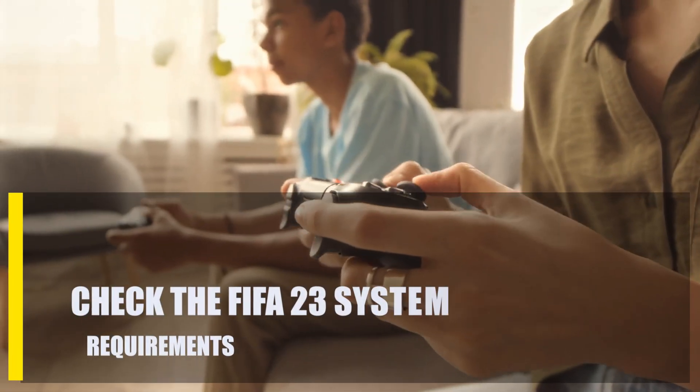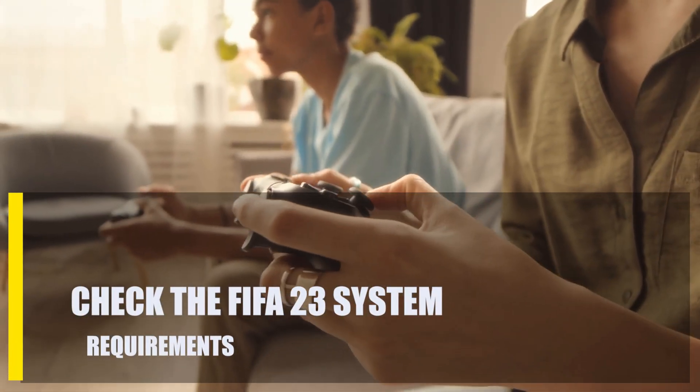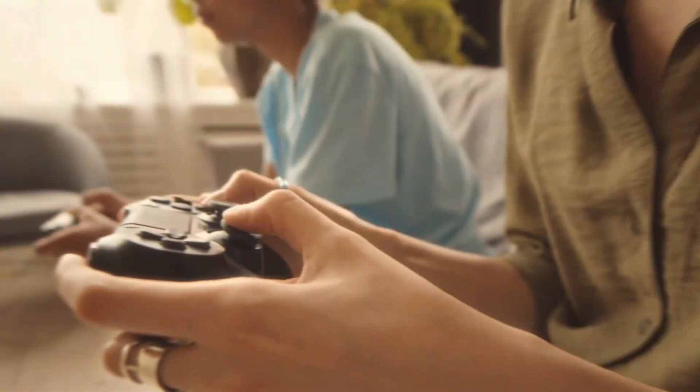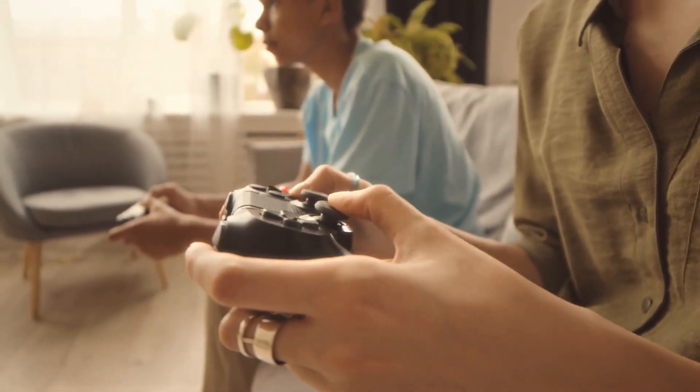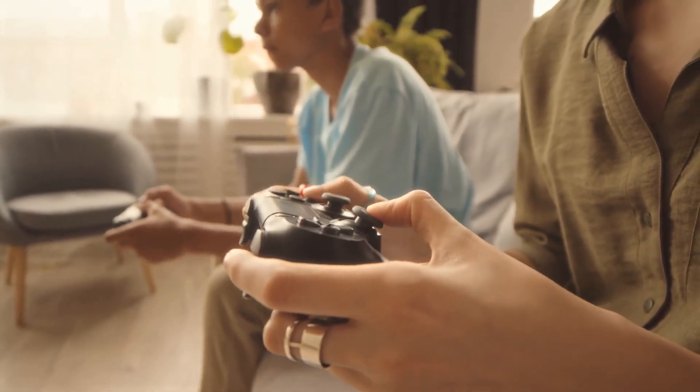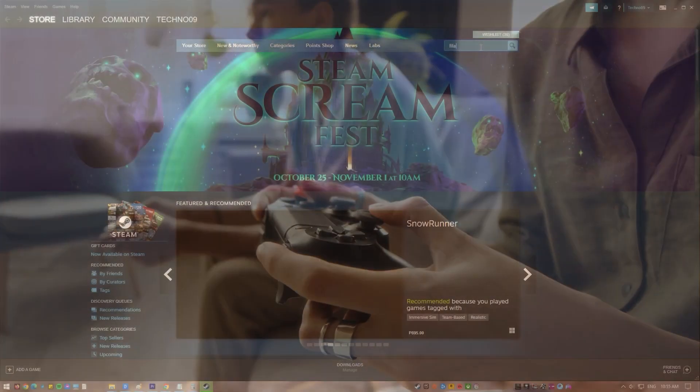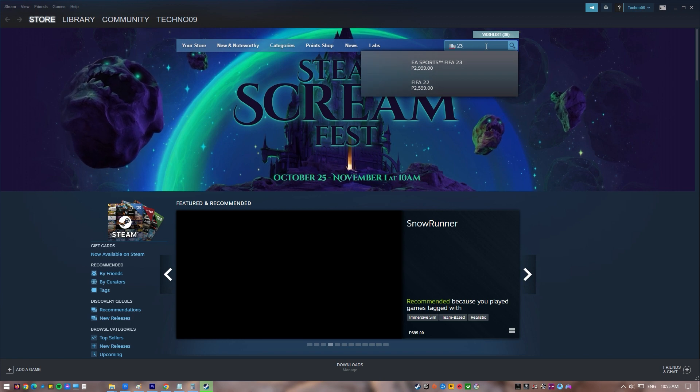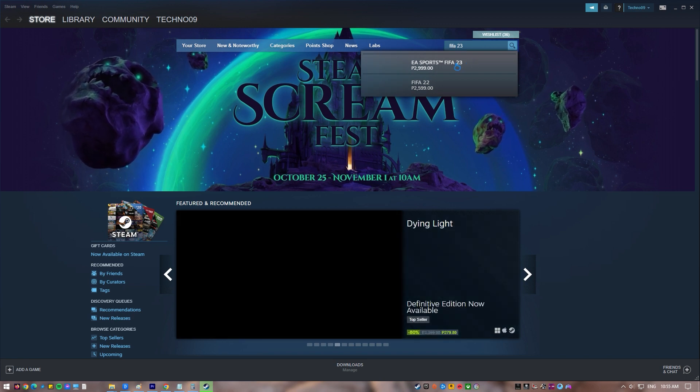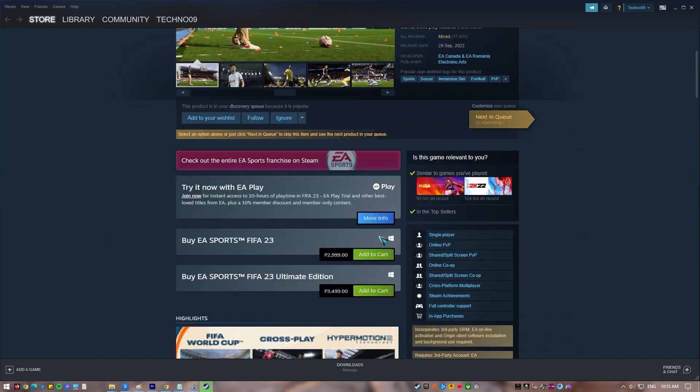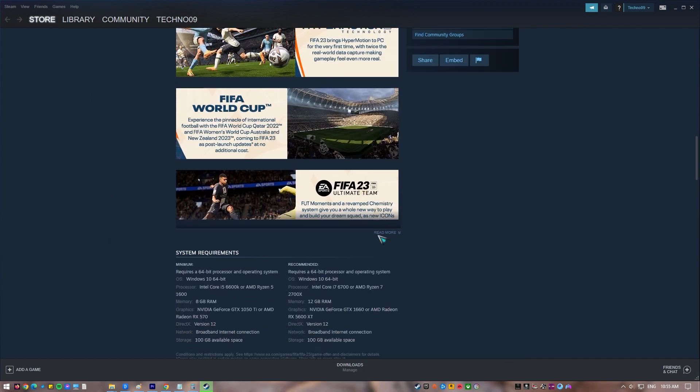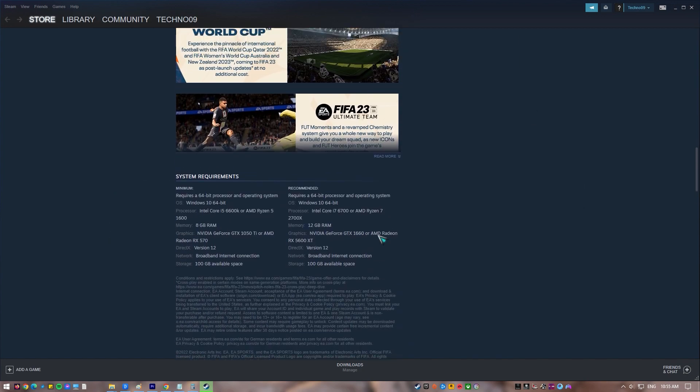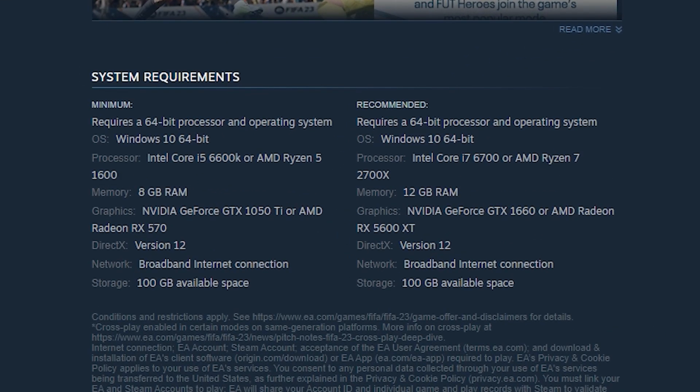Next, check the FIFA 23 system requirements. It's important to make sure that your computer can run the game. Make sure to find out if your computer meets the minimum specs for this game. If you were able to install the game but it won't run at all after that, your PC might not be powerful enough to run it. If you need to, you can upgrade things like your CPU, GPU, RAM, or storage device.